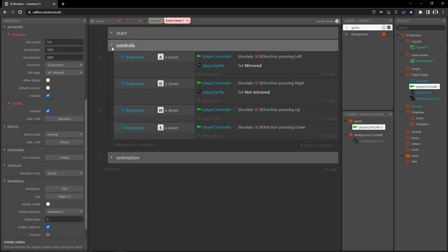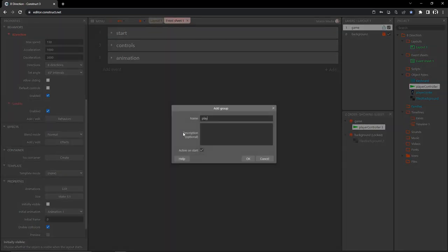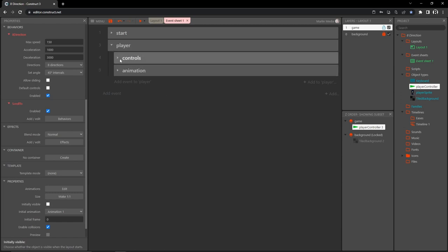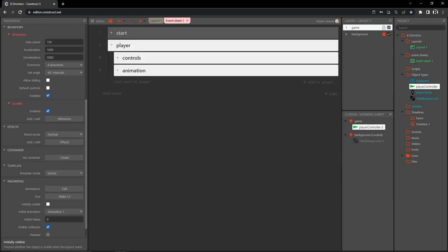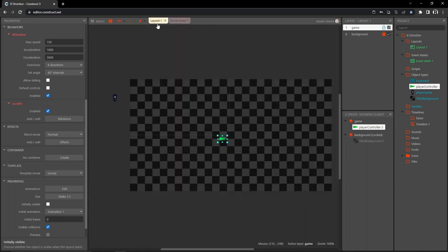Let's close up the animation and controls groups. Right-click, create a new group called 'player,' then select both the controls and animation groups and drag them inside the player group — we're a bit better organized now. Anytime I create a camera in a game, I like to turn it into a smooth camera — it makes a real difference and is good practice.